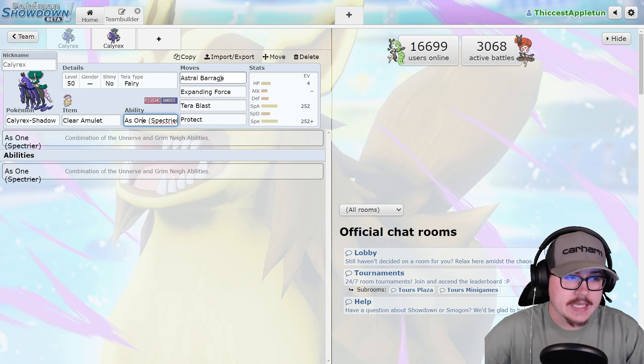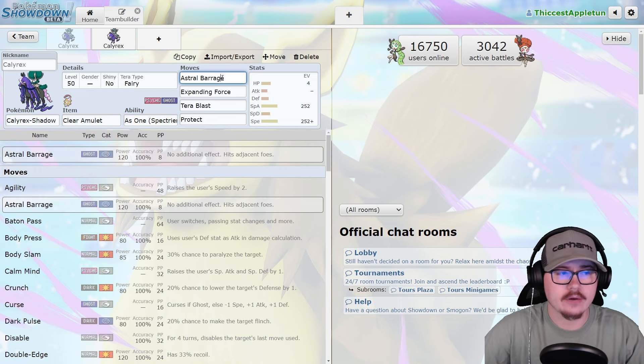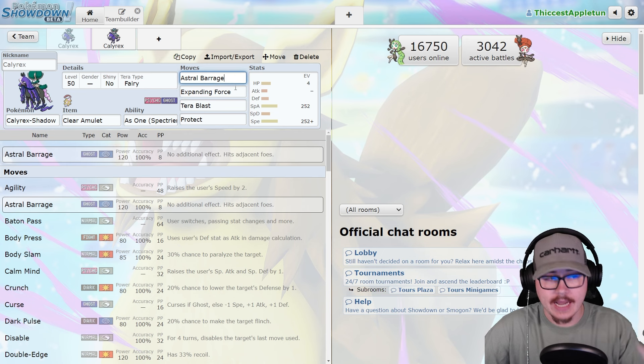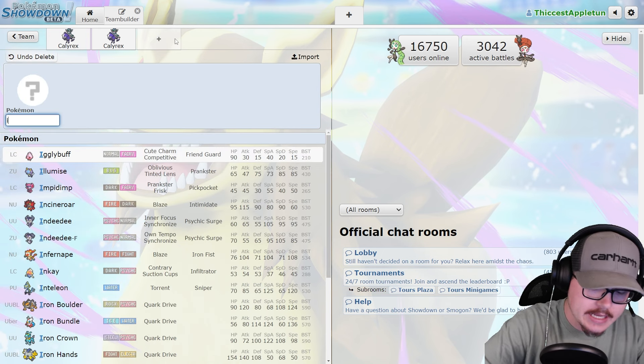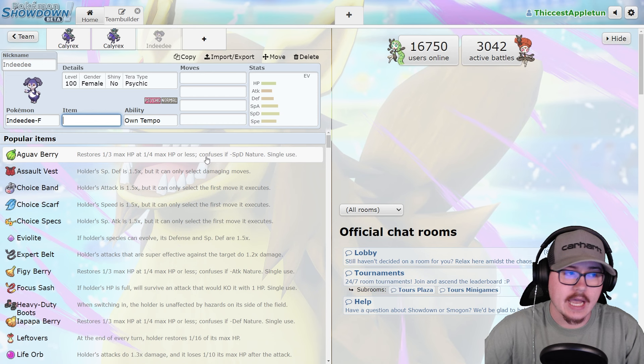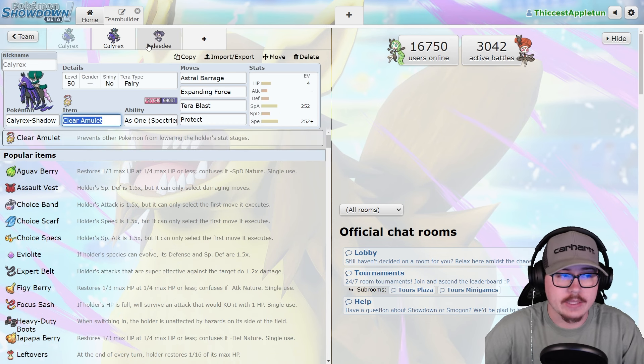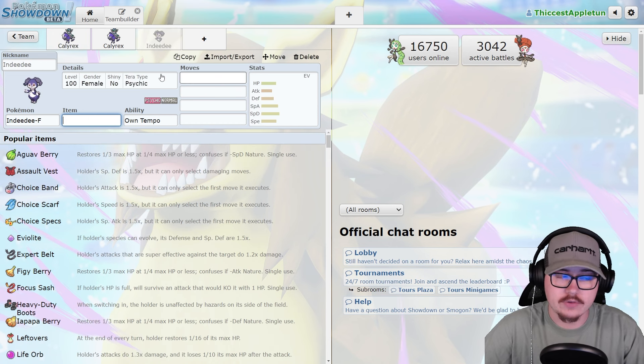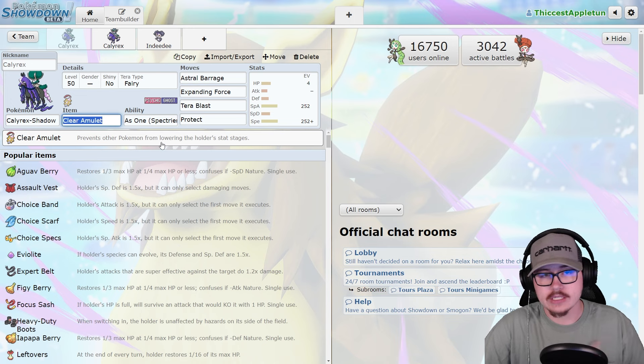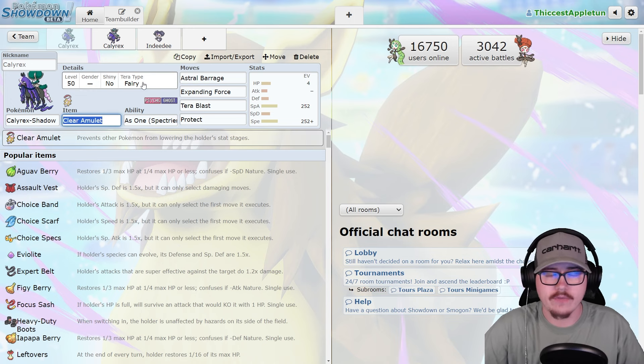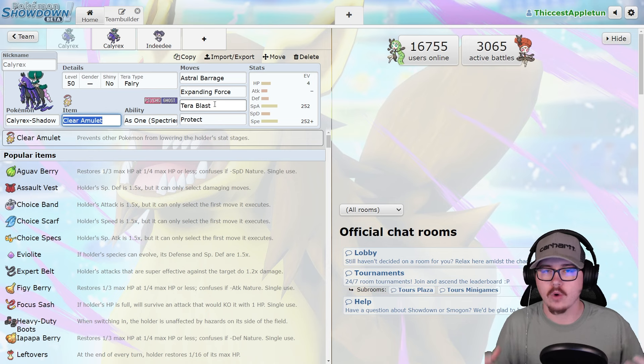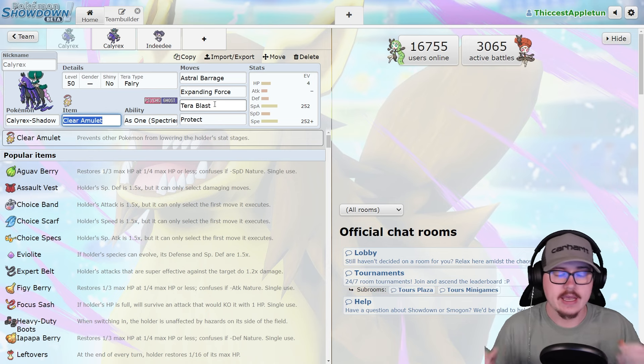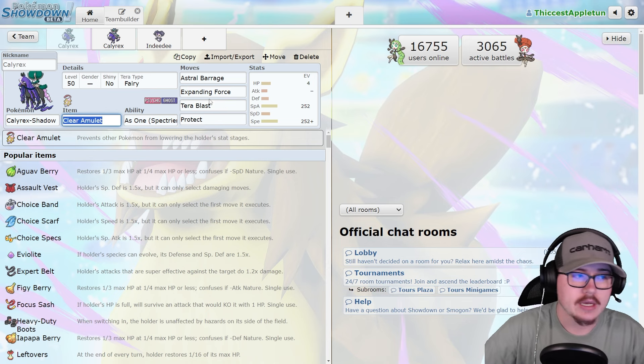One thing to note is that Calyrex Shadow Rider is going to be running things like Astral Barrage, Expanding Force depending on if you're running it with Indeedee. It's a very good fast Psychic Spam user with redirection. It's running Tera Fairy a lot because it gets access to good fairy moves like Draining Kiss or Tera Blast. This Pokemon can basically fill that Fluttermane role very effectively with the Tera Fairy.